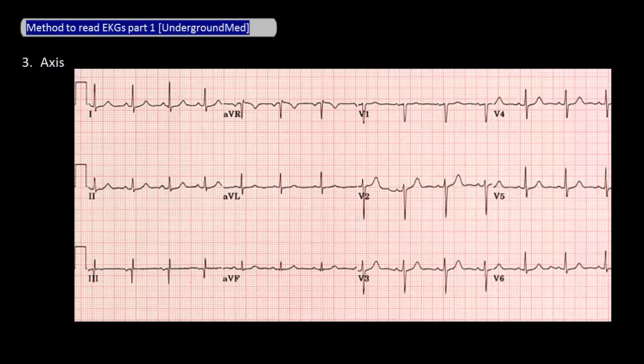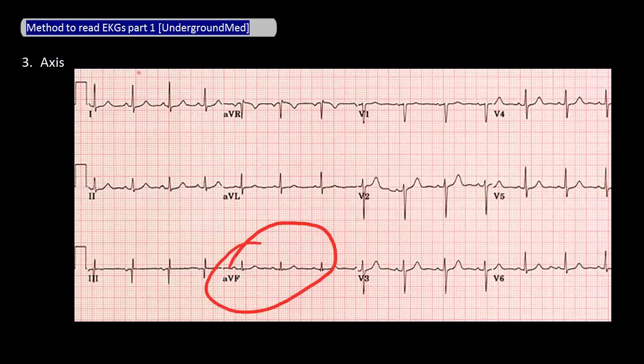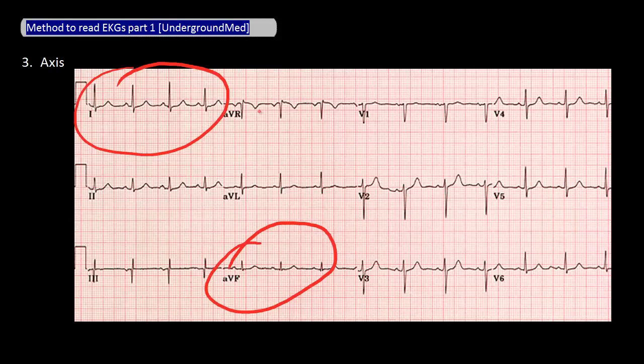After determining the rate and rhythm on an EKG, you want to determine the axis. In order to do this, you look at two leads: AVF and 1. When looking at these leads, ask yourself for each lead if the QRS complex is mainly positive or mainly negative — in other words, is the R wave more positive than the S wave is negative?